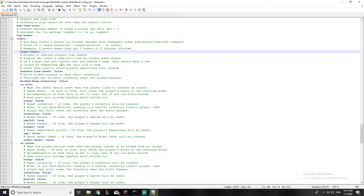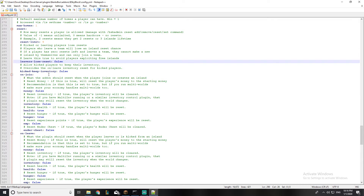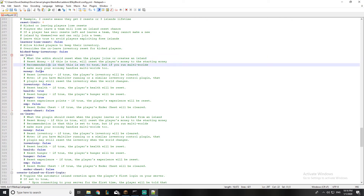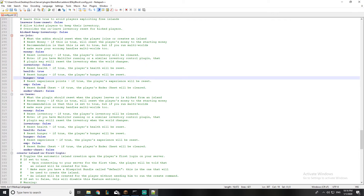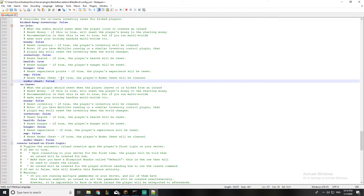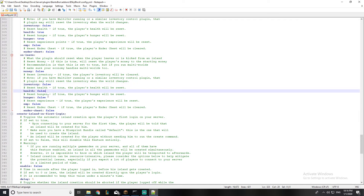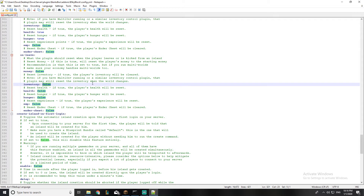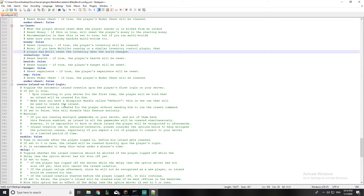I think you shouldn't leave reset on unlimited because some people may use it to gain advantages. Now, if a player joins an island and this is set to force: their money does not reset, inventory does not reset, health resets, hunger resets, XP does not reset, and the ender chest does not reset. If a player gets kicked out of a group: money, inventory, health, hunger, and XP don't reset, and the ender chest doesn't reset. I think you should set the inventory reset to true when a player gets kicked, because it's the easiest thing to abuse.